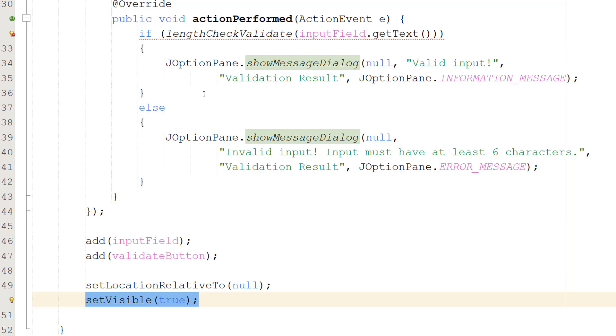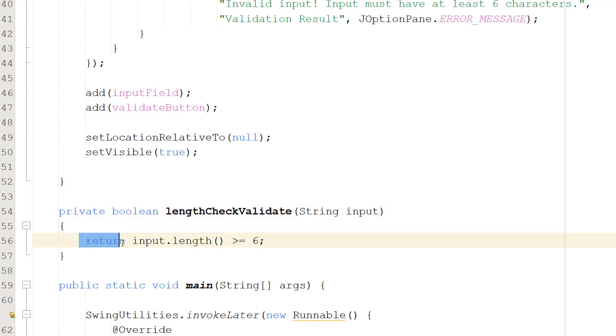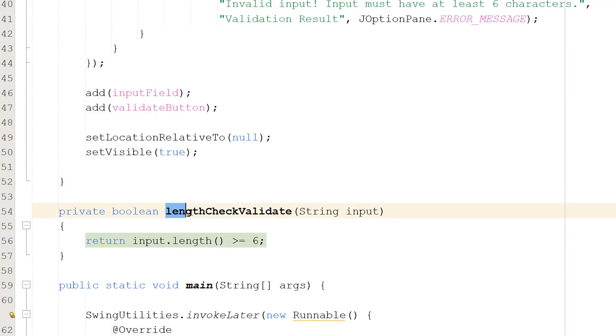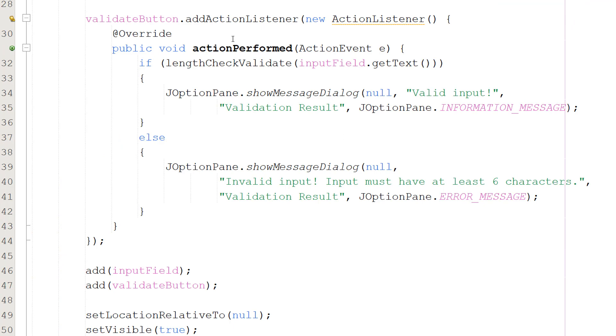And so we have now set up our JFrame with a button and a text field however we need to make our validate function. So underneath we're going to do private boolean lengthCheckValidate(String input) and we then do return input.length() >= 6. So it's a boolean because it returns a true or a false. lengthCheckValidate is the name of the function and String input is the string we want to check the length of. So if the length is greater than or equal to six return true otherwise you return false. Very simple validation, you can put whatever validation function you want here by the way and obviously we call it up here.